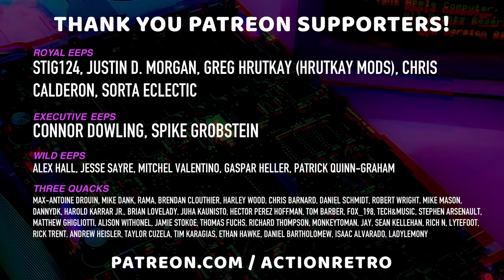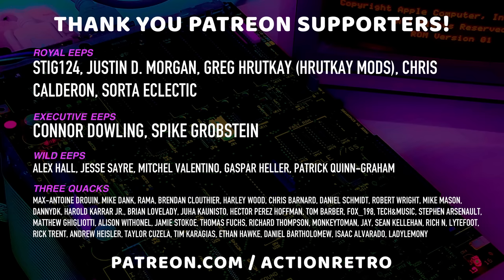And a special thanks to Stig124, Justin, Greg, Chris, and SortaEclectic, who are my highest tiered patrons and all of my Patreon supporters for helping to make these shenanigans possible.